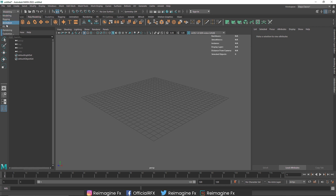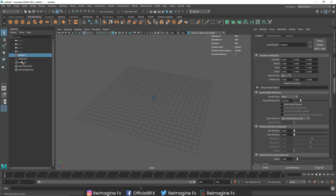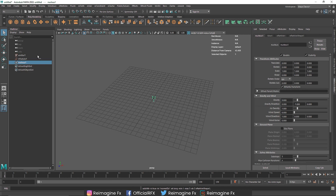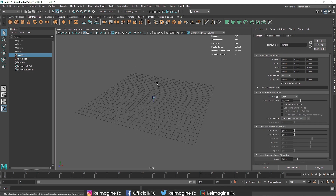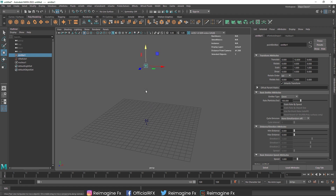I'm going to start off by switching to the Effects menu and create a simple n-particle system. For that I'll create an emitter — we now have an emitter, n-particle, and a nucleus. I'll select the emitter and bring it up. The rate for particles is 100, so I'm going to make it 200.